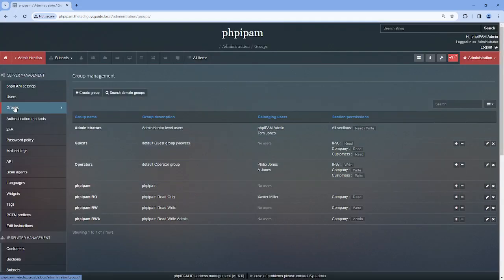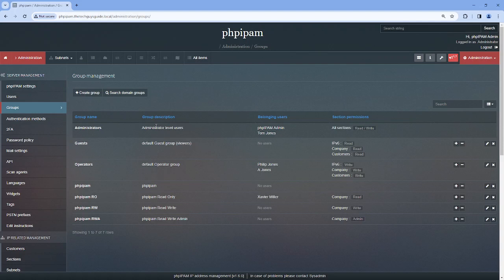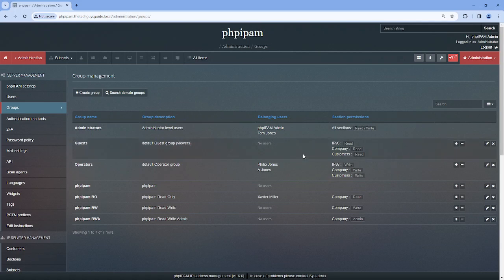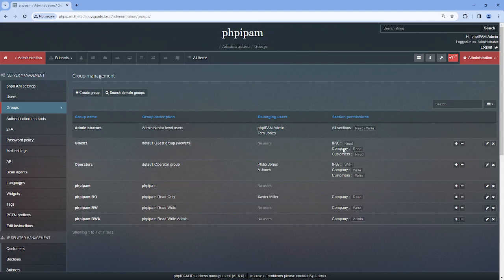So if we look at groups, we have the defaults, which are these three, and you can see we already have some users in here. This is a default group, and anybody who's made an administrator, they're automatically populated in here. But what does this all mean?